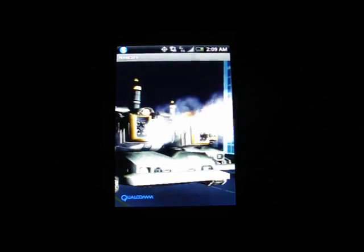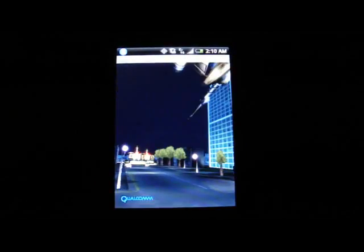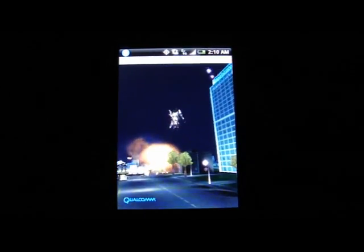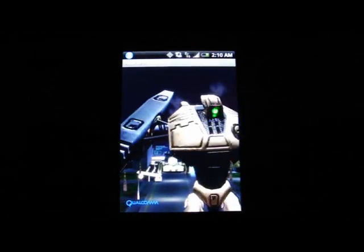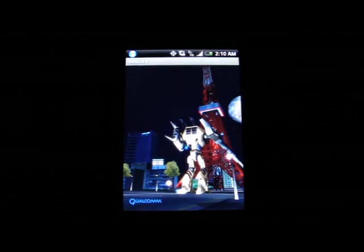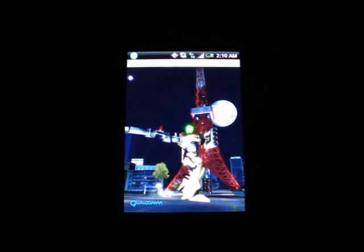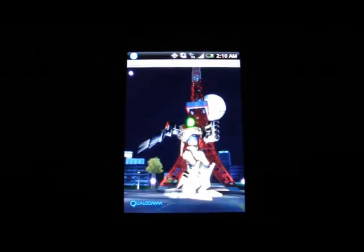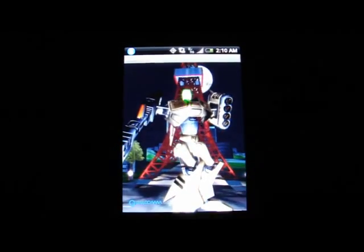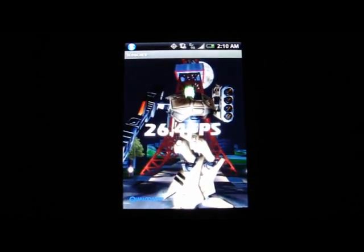It's almost towards the end. Pretty much all this software does is tell you how many frames per second your phone is capable of running in 3D, and we're about to get the numbers here.